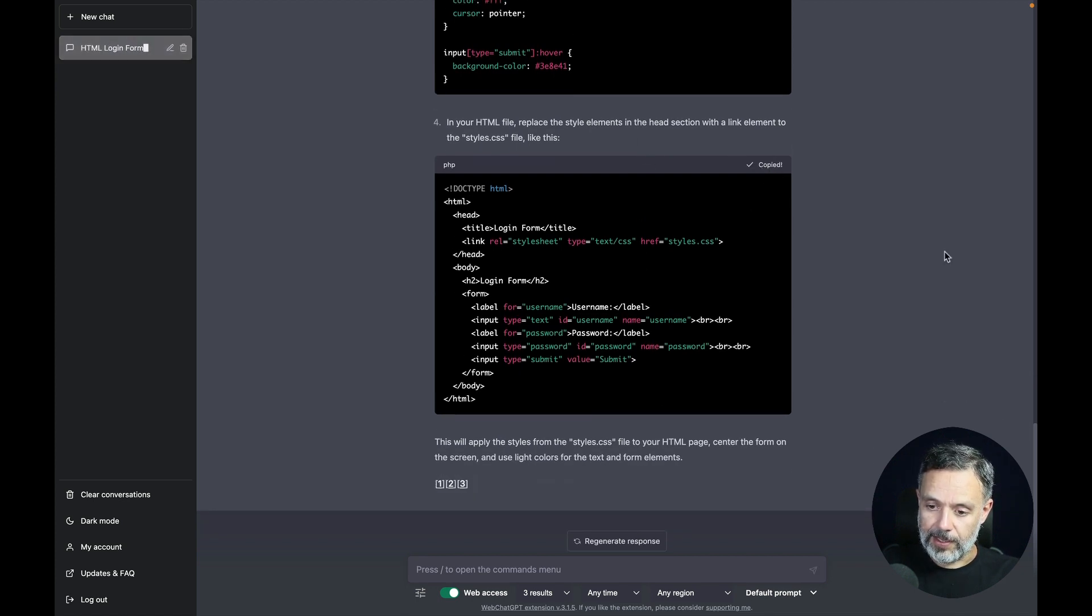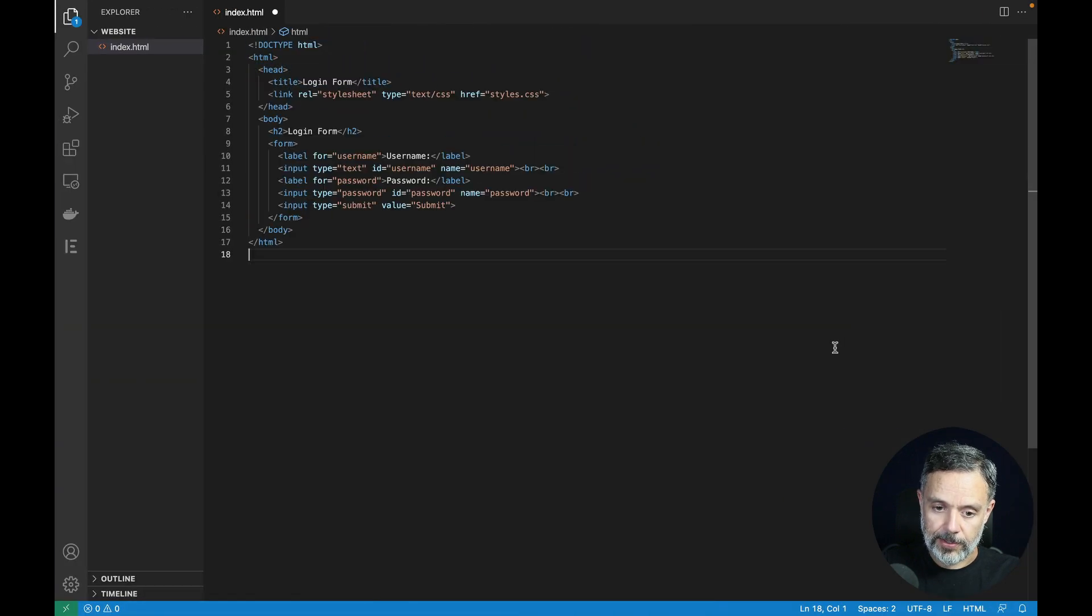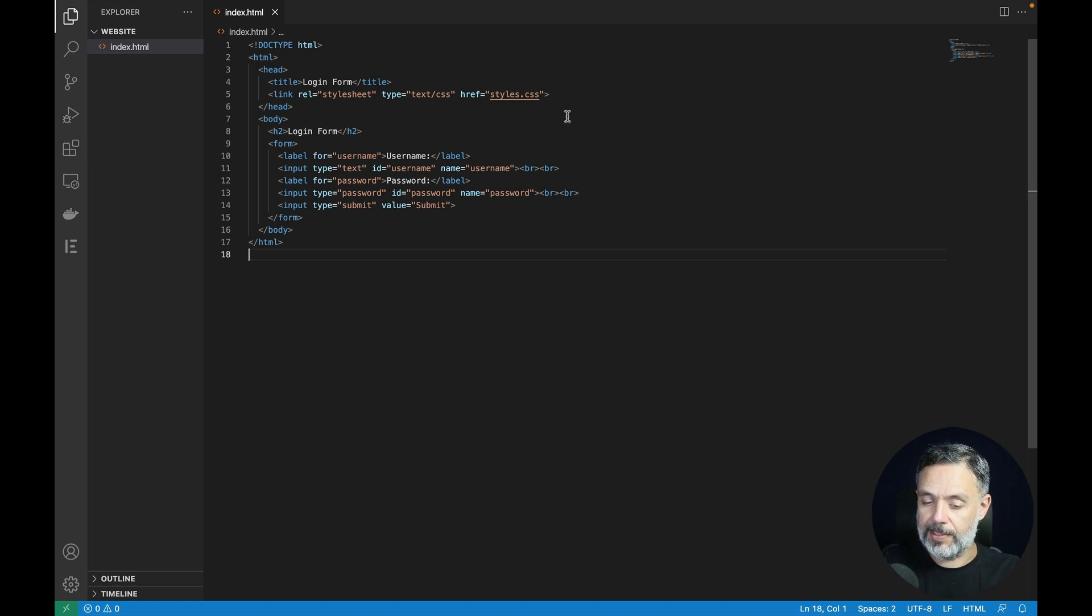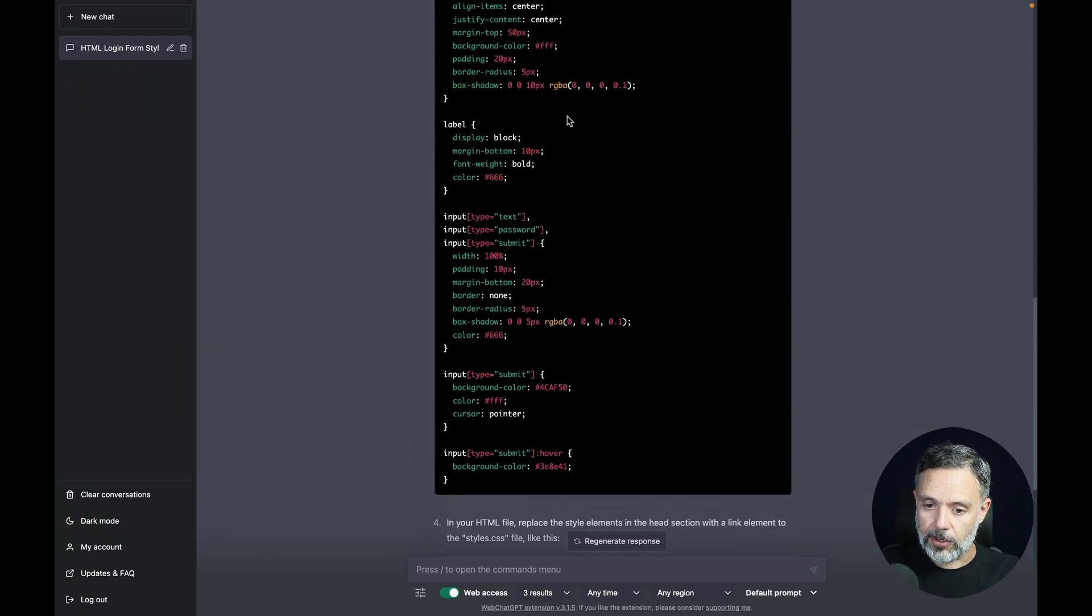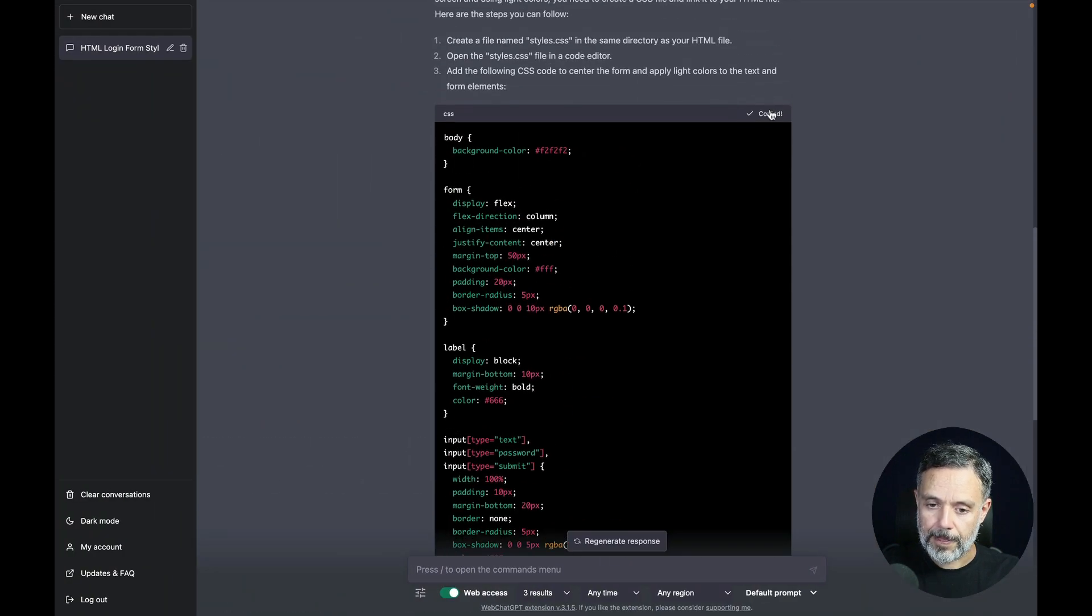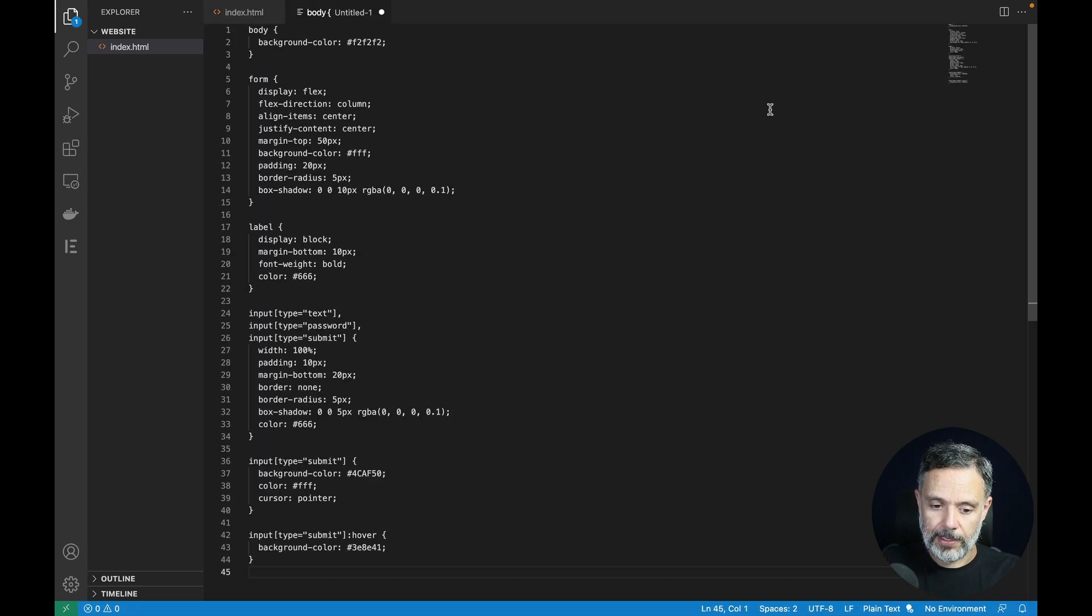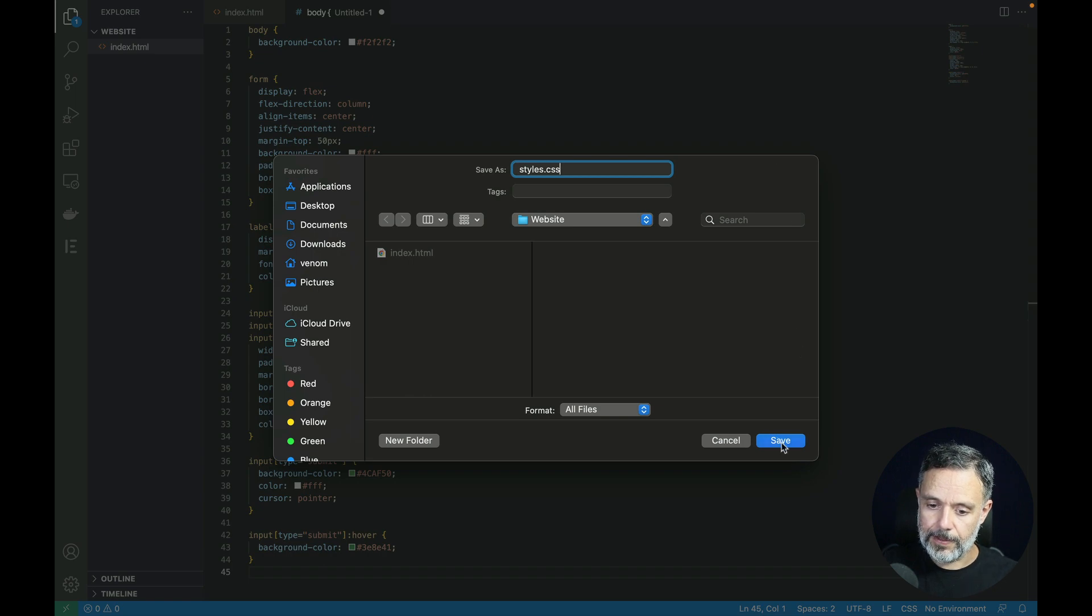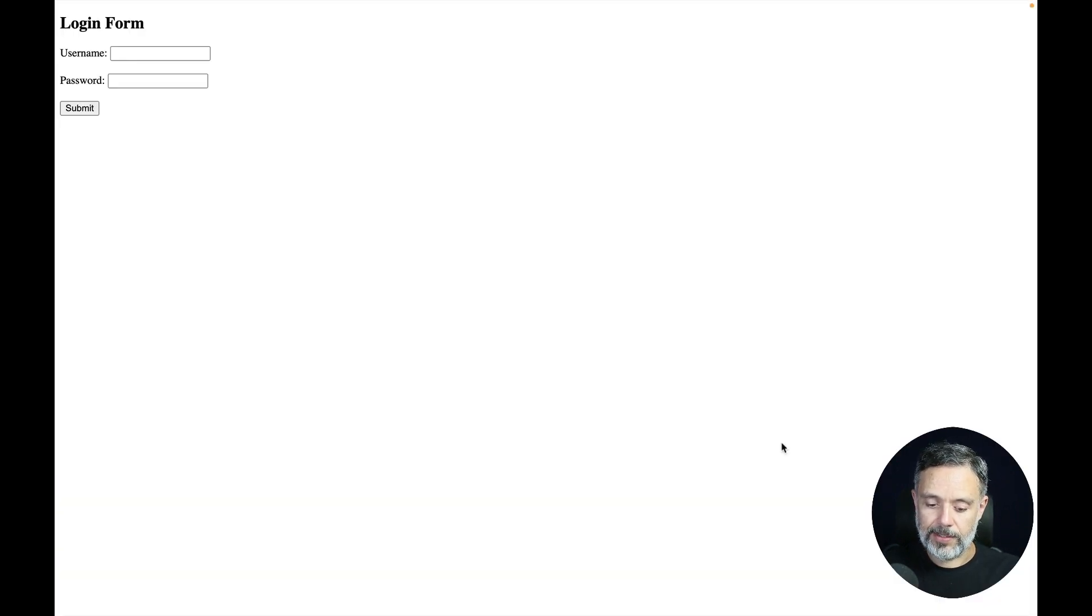So I'm just going to copy the HTML, paste it over my own code. As you can see everything that changed here was the CSS file link. And let's go back to ChatGPT, copy the CSS and create a new file. Paste that in. Save as styles.css. Save. And back to Google Chrome.